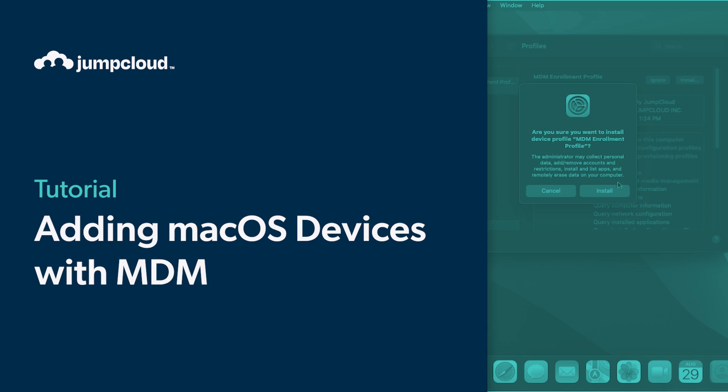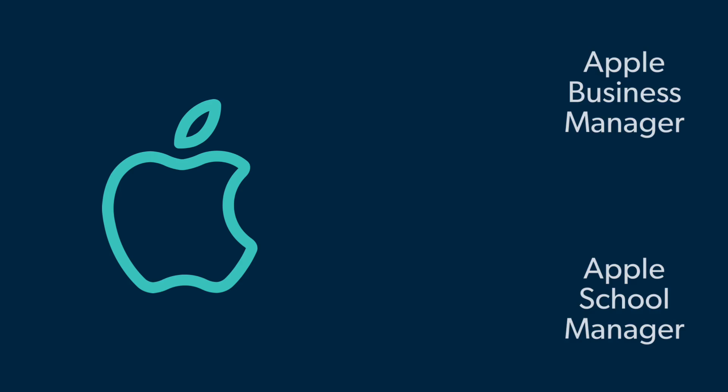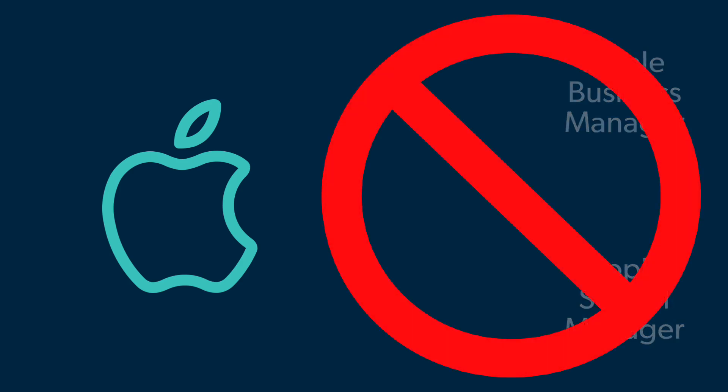In this tutorial you'll see how to add macOS devices to JumpCloud. This method is for any company-owned macOS device that was not added to your Apple ABM or ASM account and cannot use Apple's automated device enrollment to enroll the device.